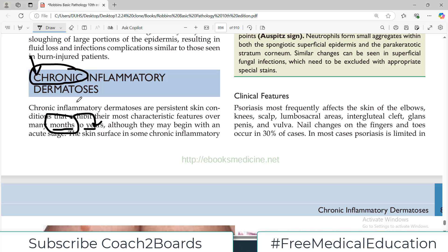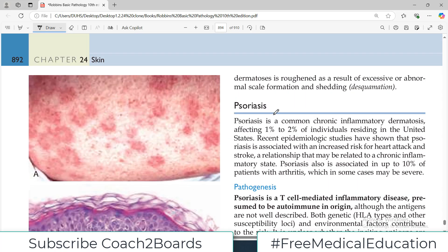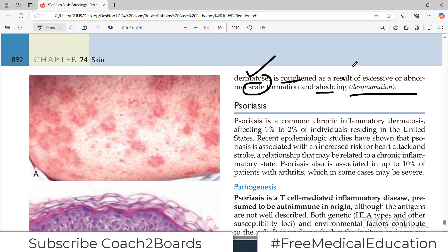As the name indicates, this is a chronic condition, so it is present over months to years. Although they may begin with an acute stage, they then continue on to become a chronic problem. The skin surface in some chronic inflammatory dermatoses is roughened as a result of excessive or abnormal scale formation as well as shedding, which is what we call squamation. There is epidermal imbalance of cellular proliferation, resulting in excessive keratin deposition.